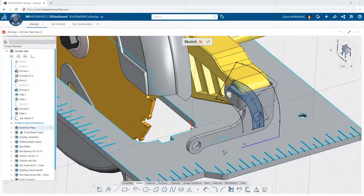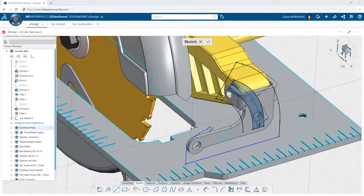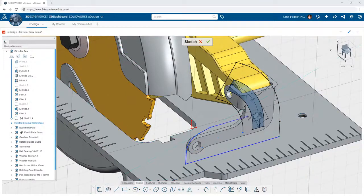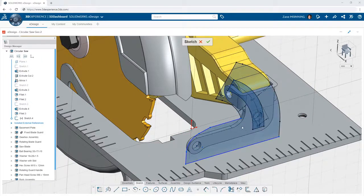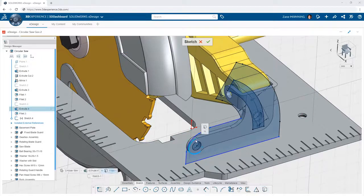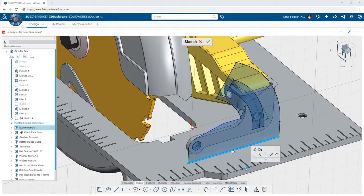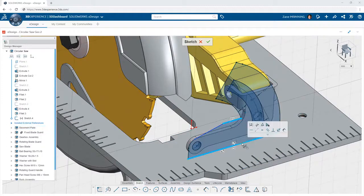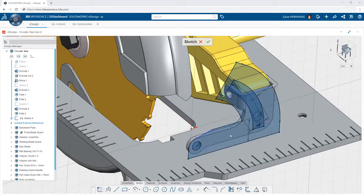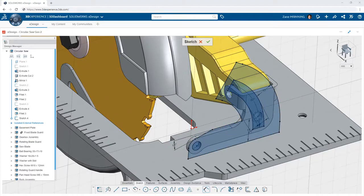Creating structured assemblies in XDesign on the 3DEXPERIENCE platform delivers a completely new way of thinking about how you design. With its single modeling environment, you're no longer constrained by creating parts and building assemblies from them in the way traditional CAD requires you to.